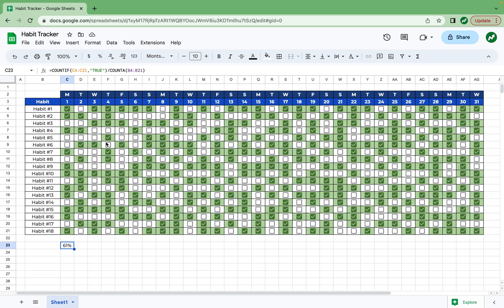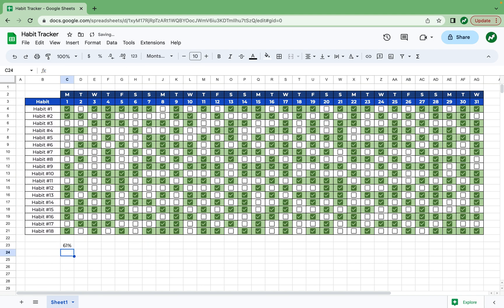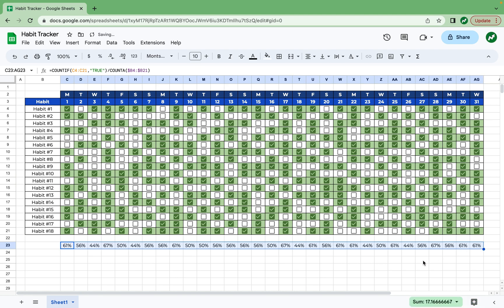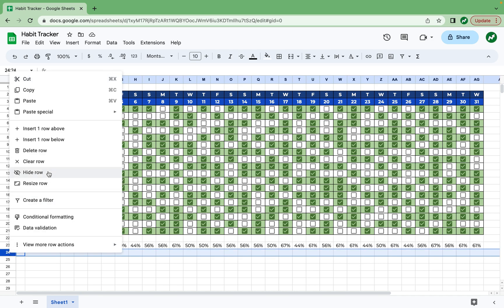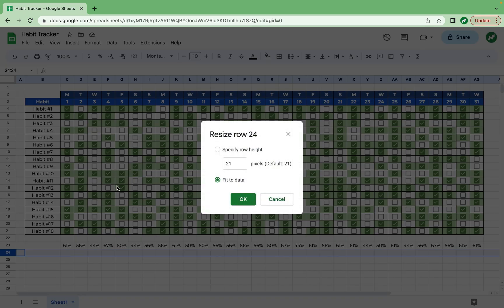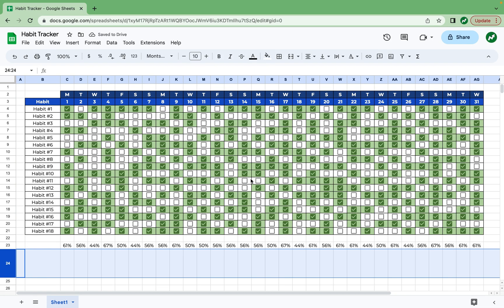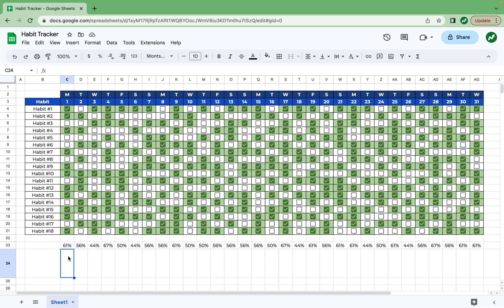And one last thing I want to add to this function is the ability to drag it all the way across. So to do this, we need to add dollar signs in front of the B and B4 and the B and B21. So that means when we drag this function across, the numbers will be accurate for each column it's under. And another thing you can do in the row right underneath this, you don't have to do it, but we're going to resize this row to 84 to make it a very tall row.